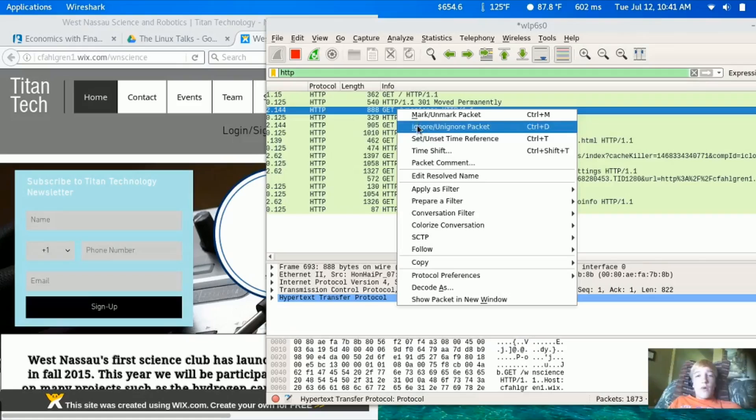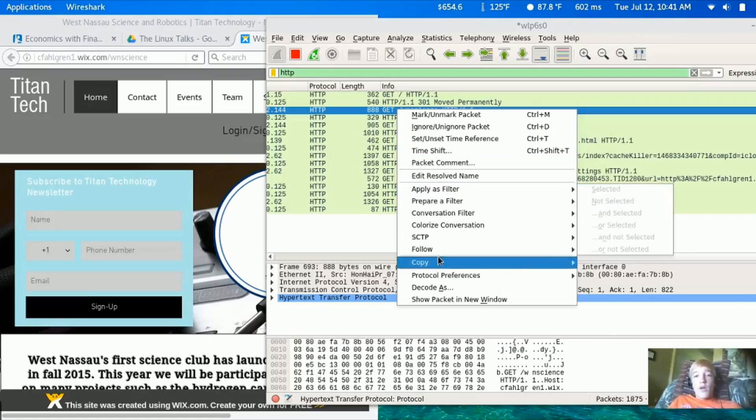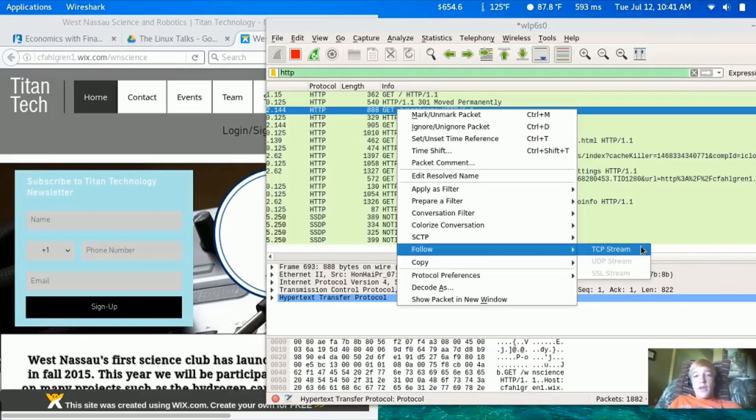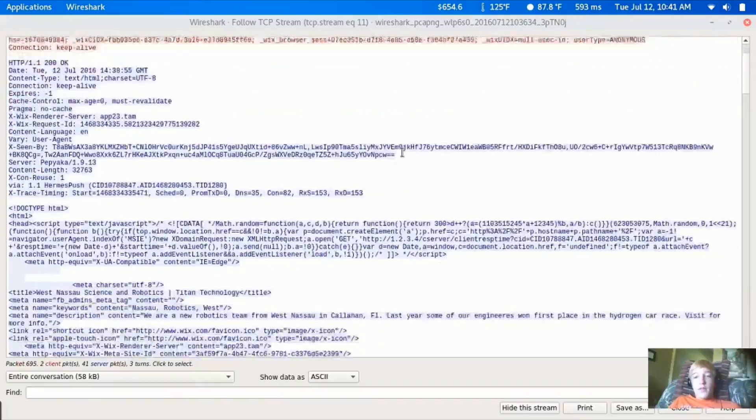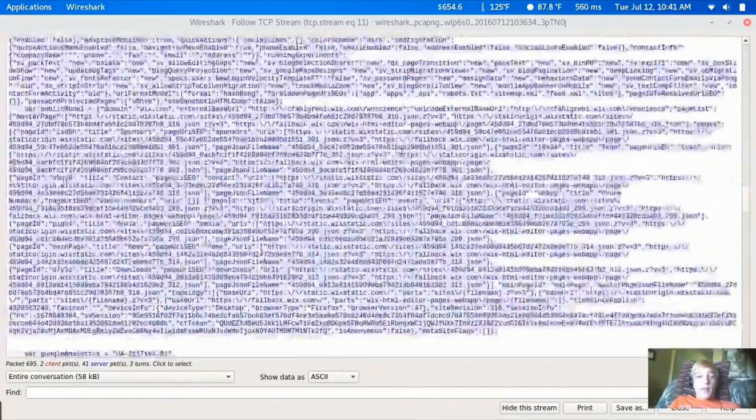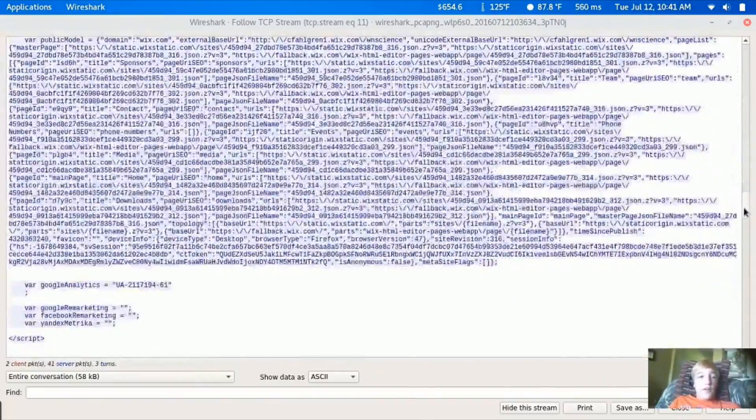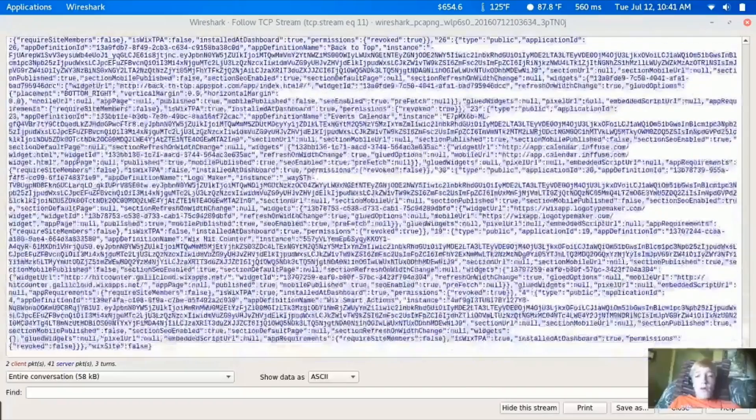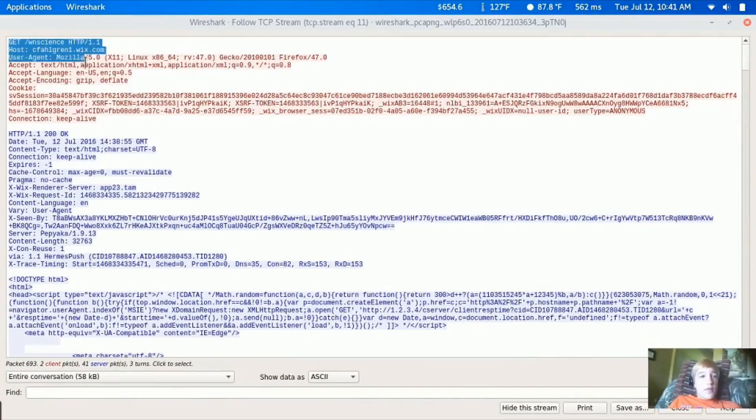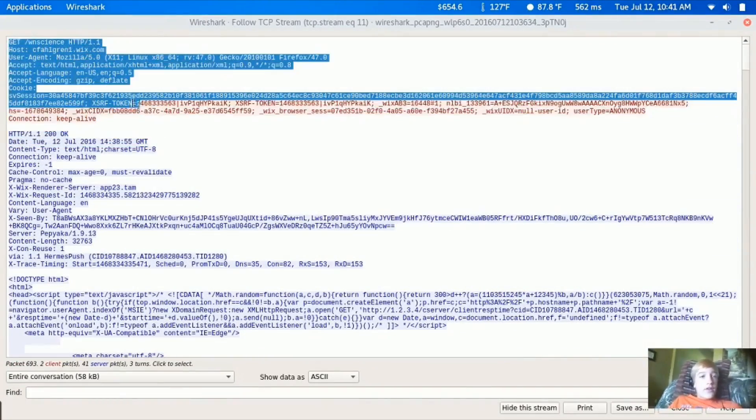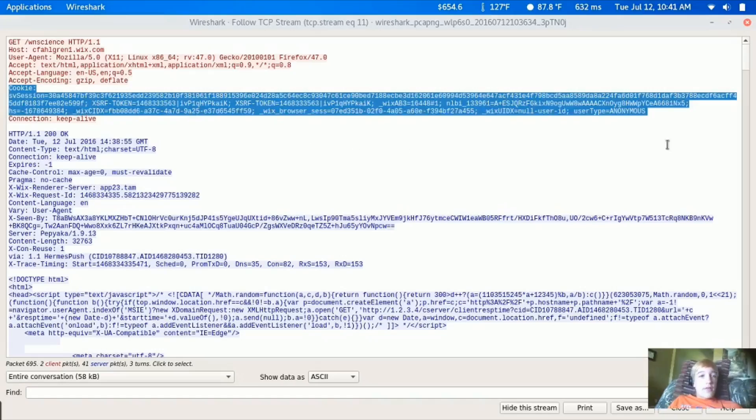It's pretty important - you can see a great deal of stuff with this. You can also follow the stream, so you can see pretty much the whole conversation with the server.